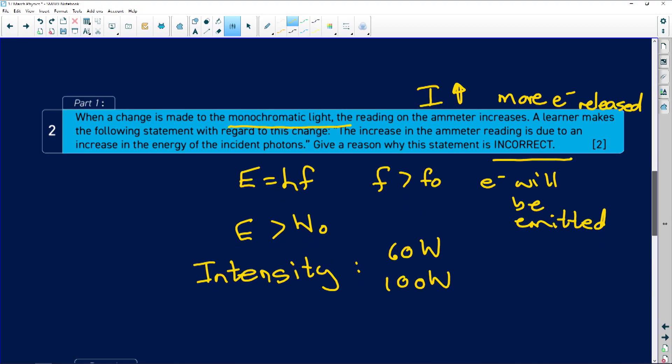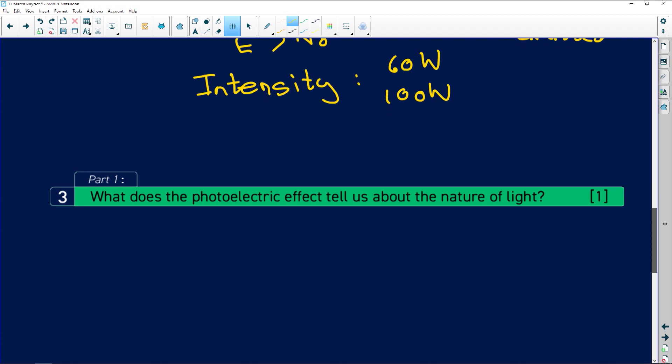What does the photoelectric effect tell us about the nature of light? Light can act as a wave and light can act as a particle — this is called the dual nature of light. The answer is that light can also be a particle. We know light can act as a wave because it can undergo diffraction, constructive interference, destructive interference — all properties of waves. Here, light is acting as a particle, which is why we have the dual nature of light.